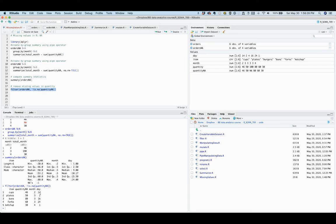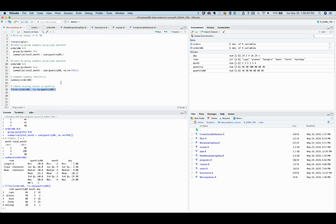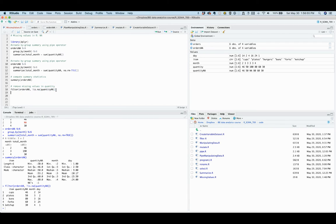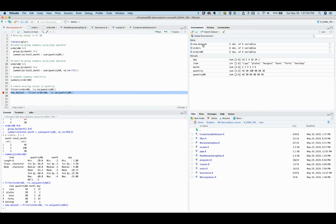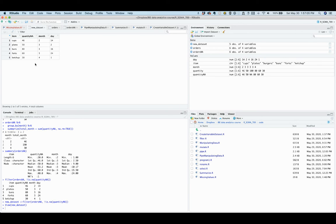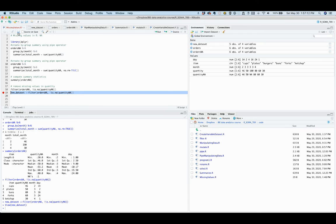So in this case, the March 4th observation is dropped. Now, once again, if you want to save this output as a separate dataset, you can do this by using the assignment symbol. And then we have this new dataset, from which the missing observation is removed.